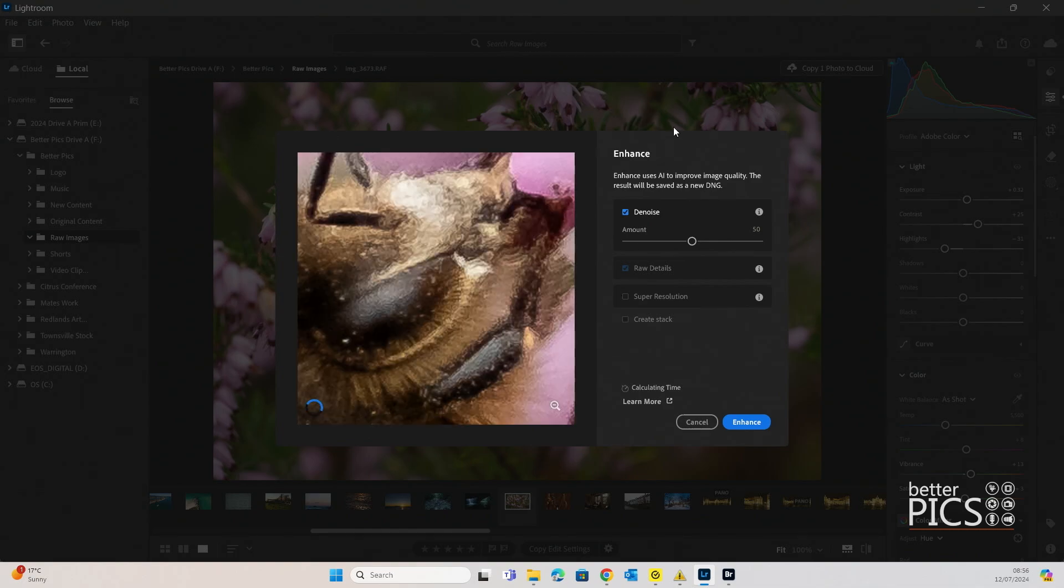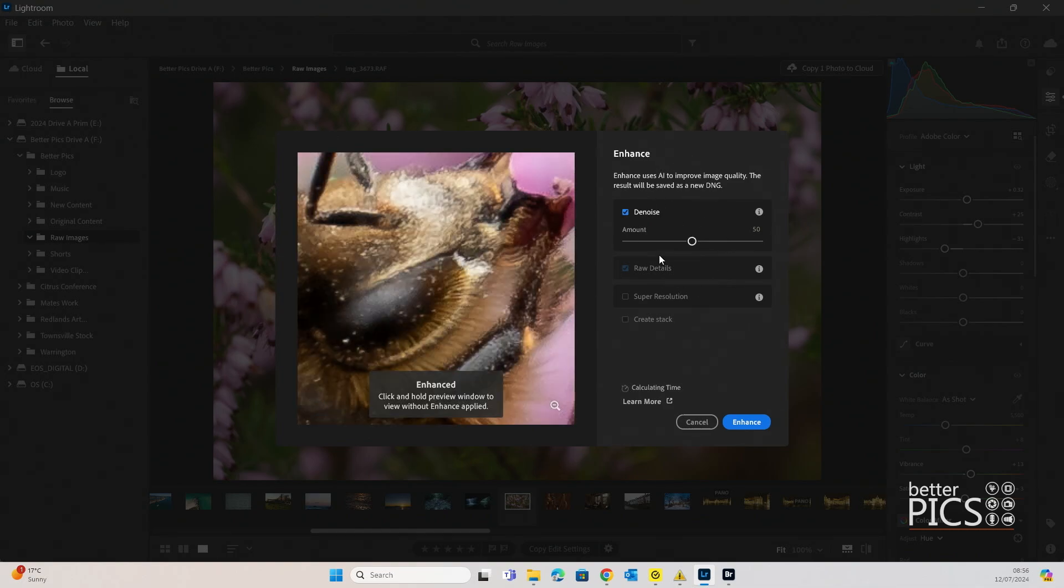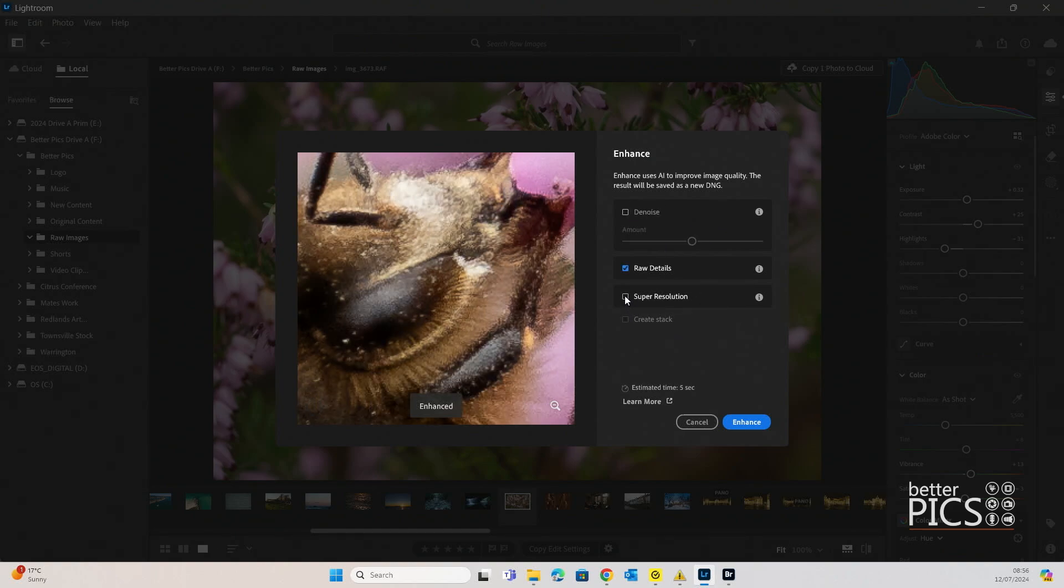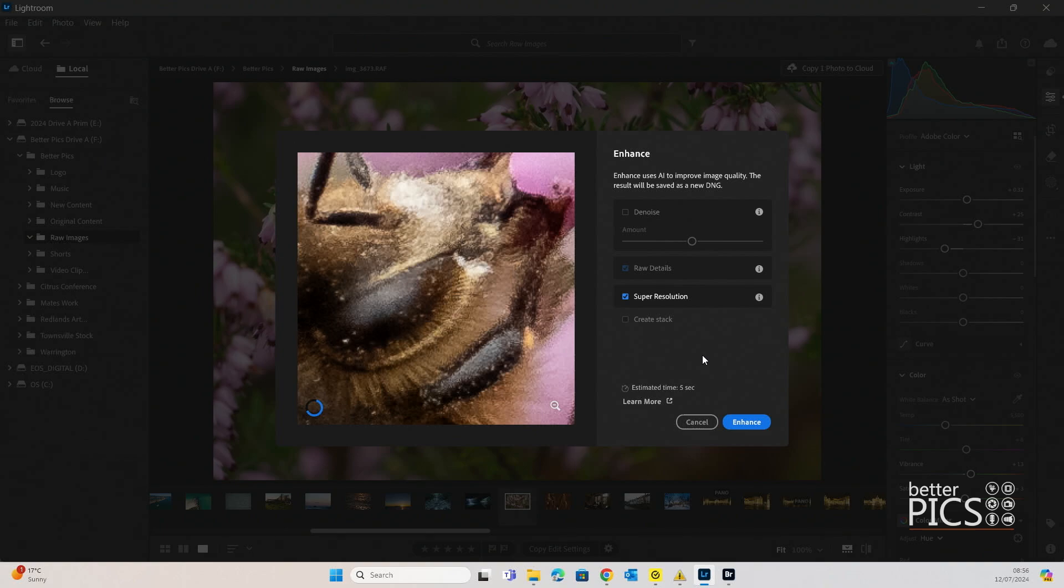Once the dialog box pops up, you can see that it is very similar to what you'll find in the other Adobe options. We're just going to unclick Denoise and you can see it gives us the option for super resolution. And estimated time for a single image is five seconds, which is pretty good.